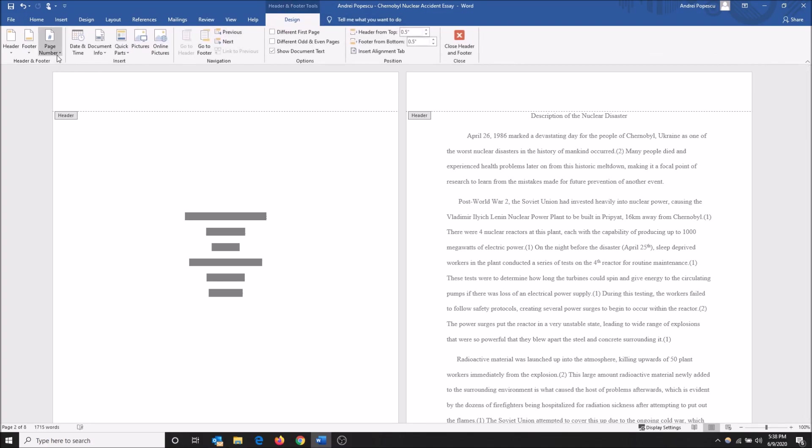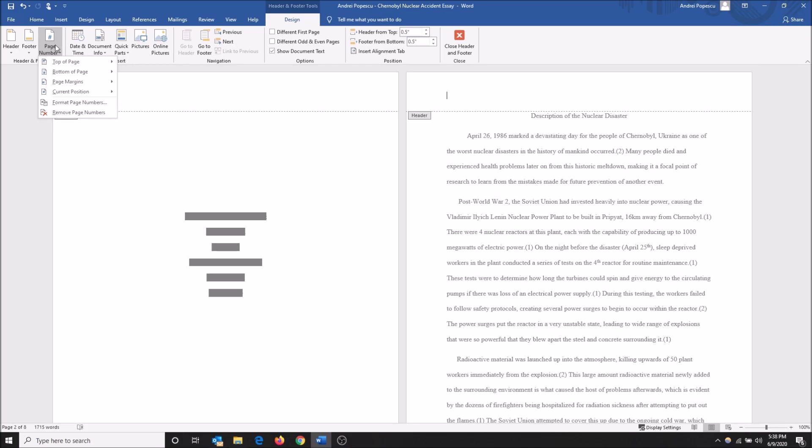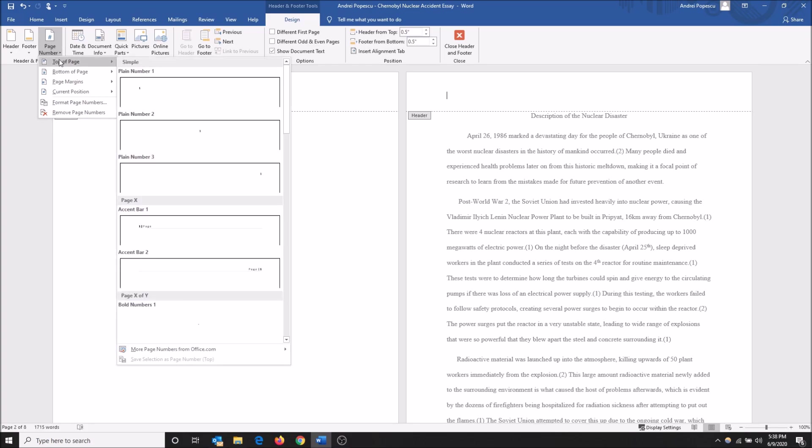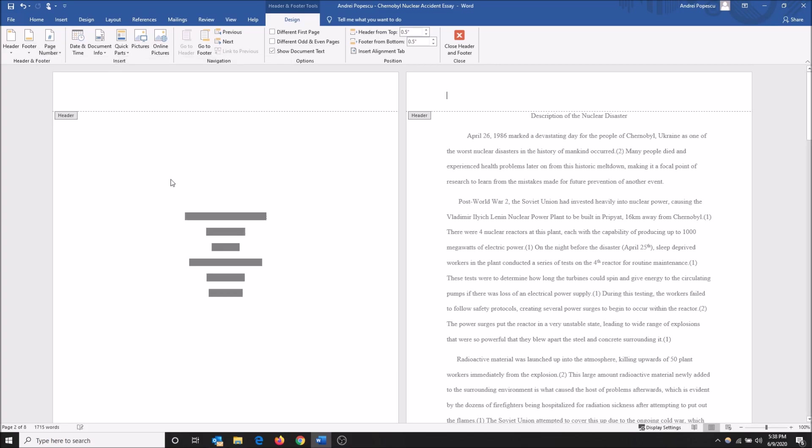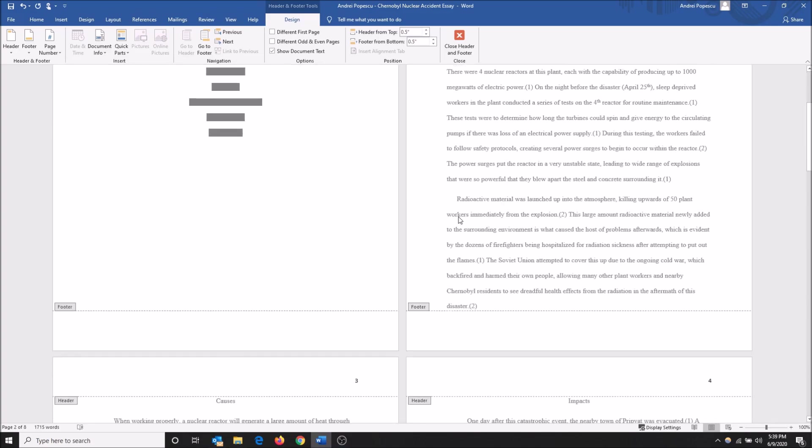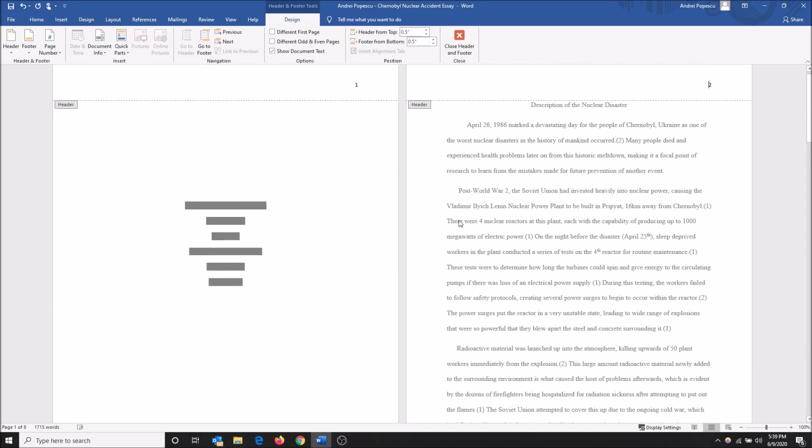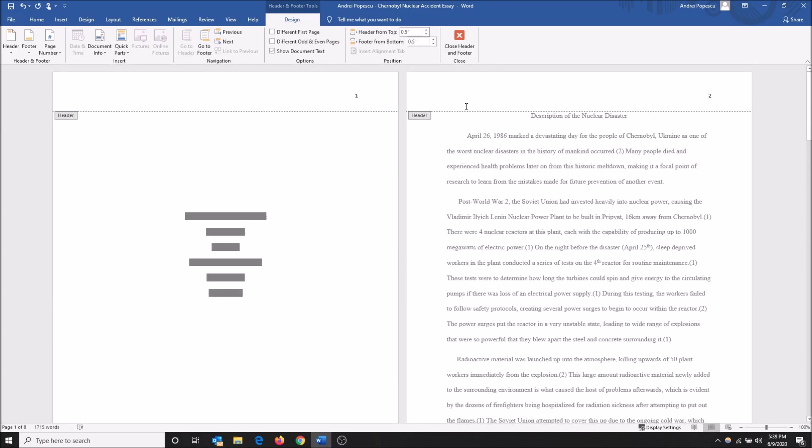You then want to go to page number and you can insert your page number wherever you want. I want mine at the top of the page all the way to the right, so I'm gonna click here. This will insert the page numbers: one, two, three, four, etc. You'll see that the one is on the title page.